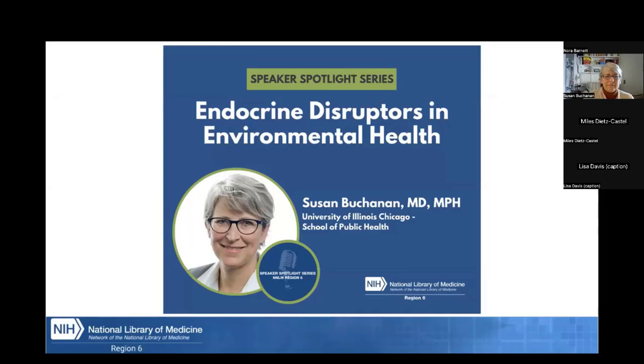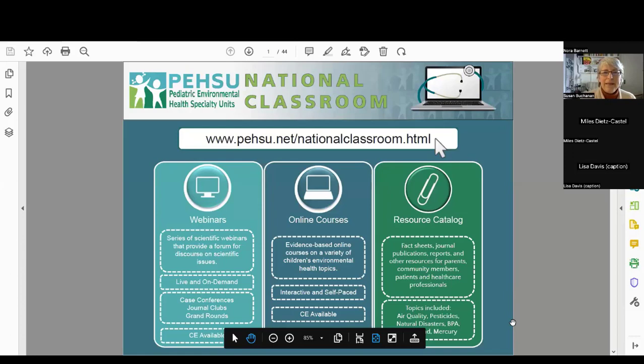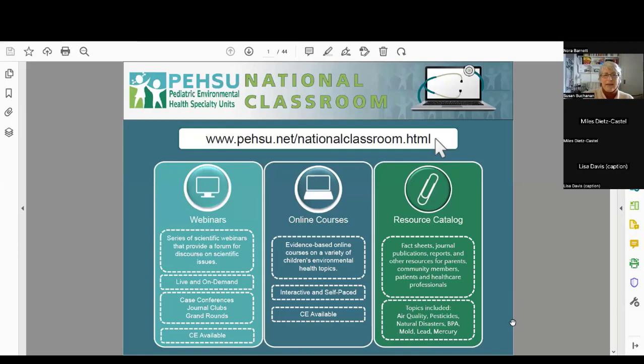And with that, I'm going to hand it off. Thanks, everybody, for having me. I'm really happy to be here. I'm Susan Buchanan. I'm in Chicago working from home today.